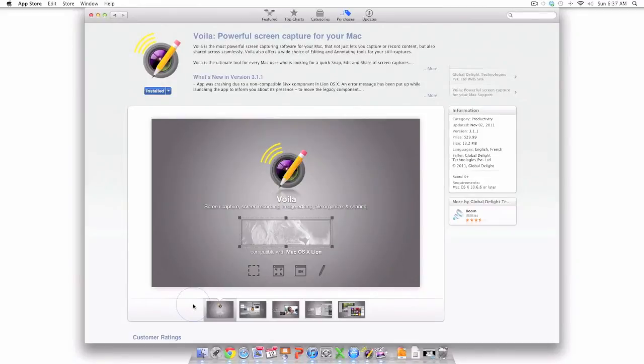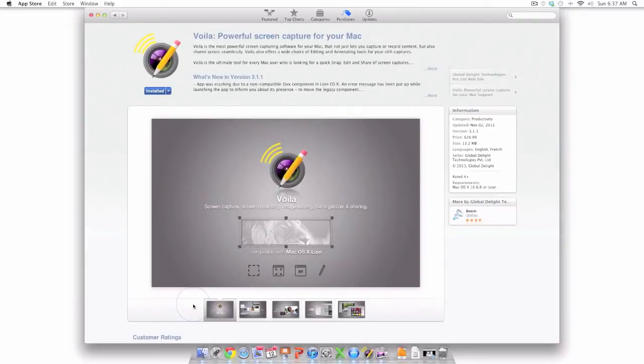Welcome to Simply Apple. In this video I'm going to review a Mac app named Voila. Voila is an extremely powerful screen capture app for your Mac that is made by Global Delight and is available in the Mac App Store for $29.99.